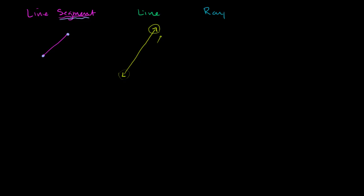Now a ray is something in between. A ray has a well-defined starting point. So that's its starting point. But then it just keeps on going on forever. So the ray might start over here, but then it just keeps on going. So that right over there is a ray.